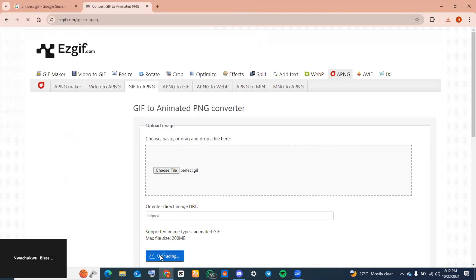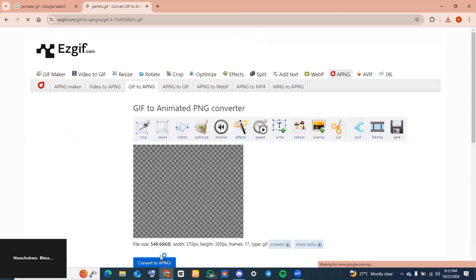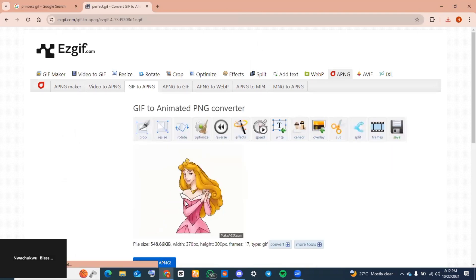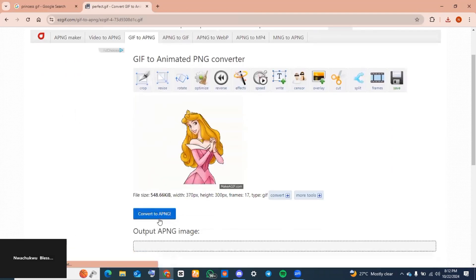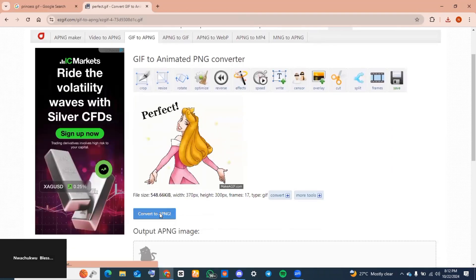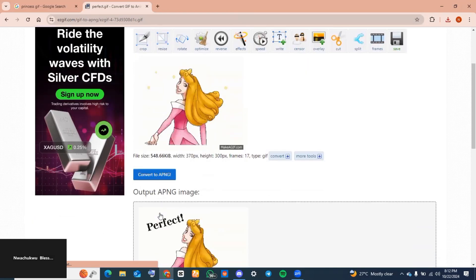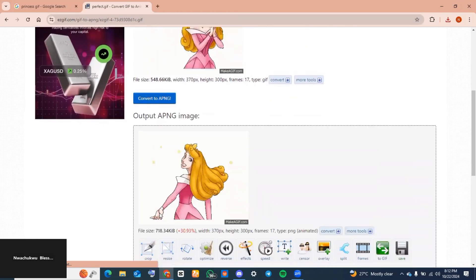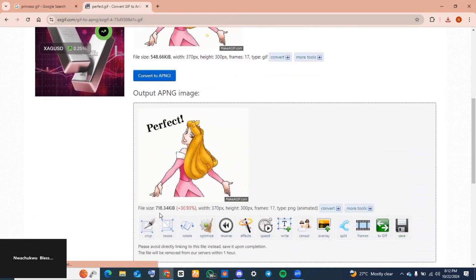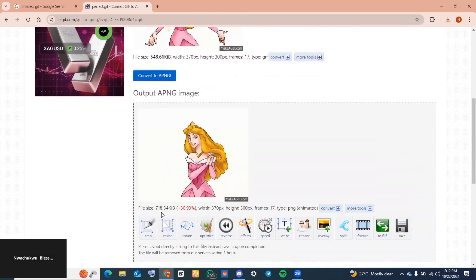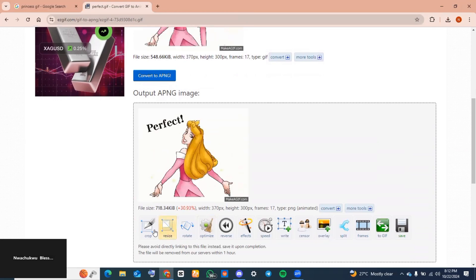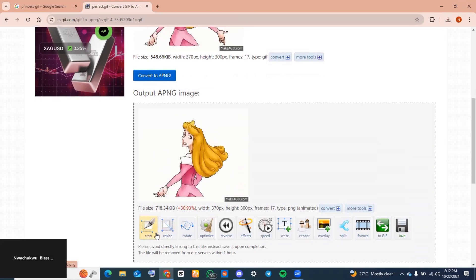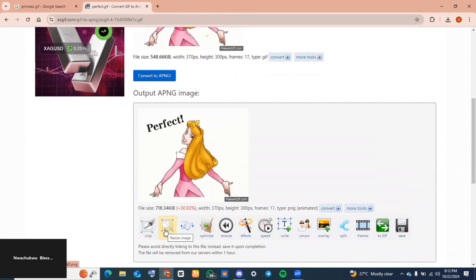Scroll down to 'Upload' and tap on it for the GIF to be uploaded on the website. Next, scroll down to where you see 'Convert to APNG' and tap on it. The file should now be converted.